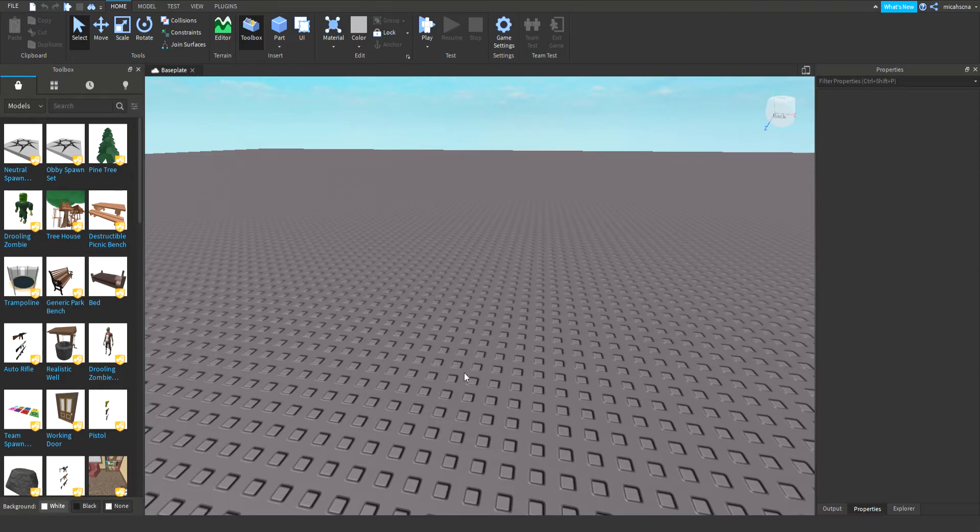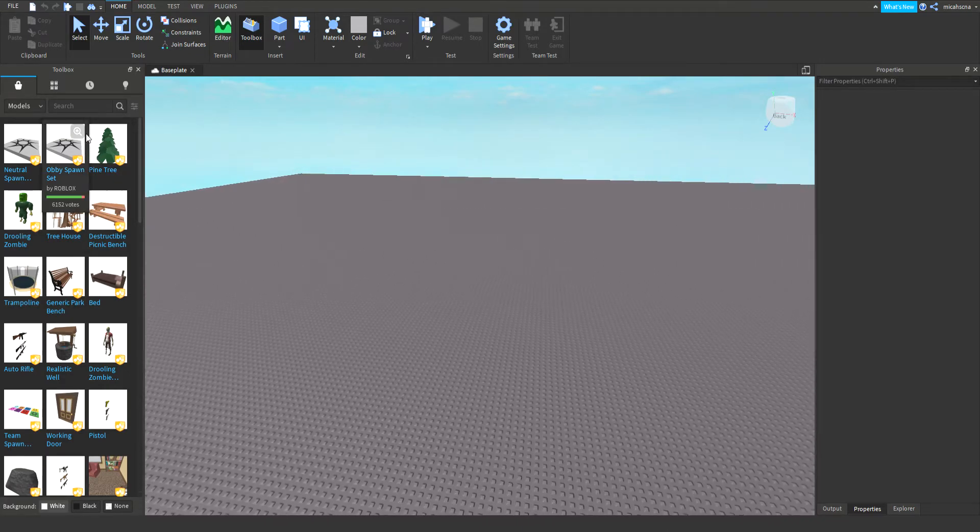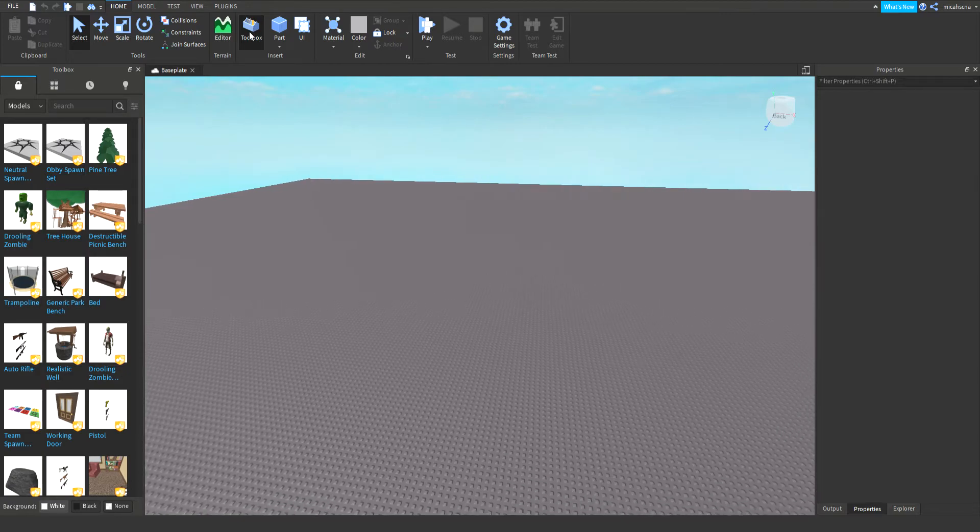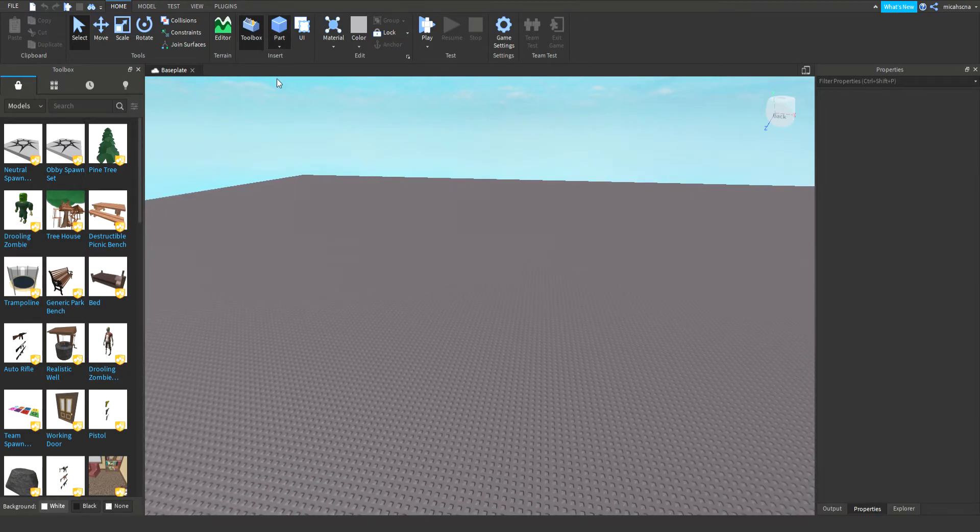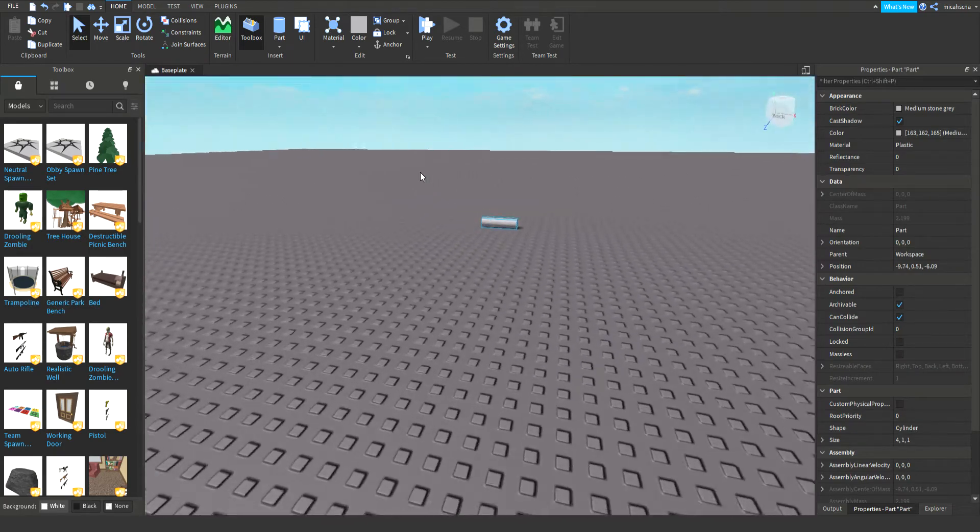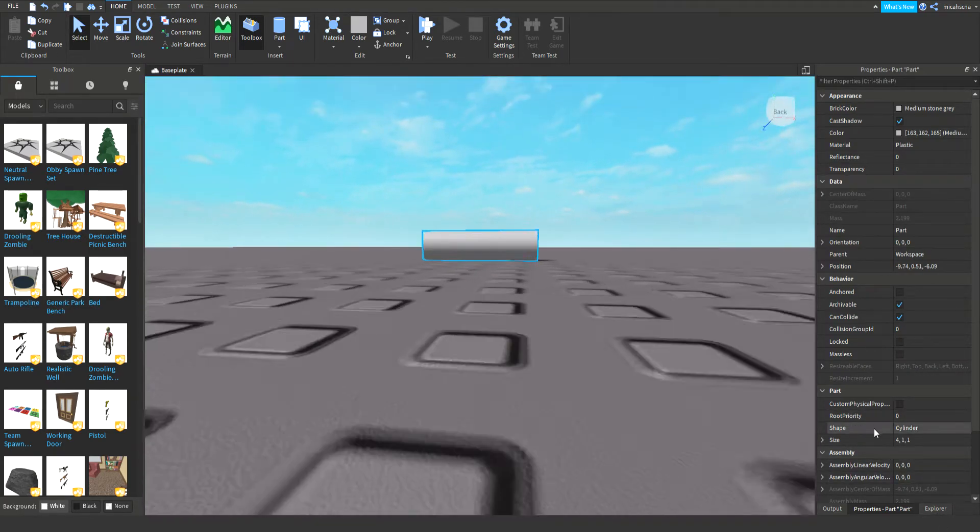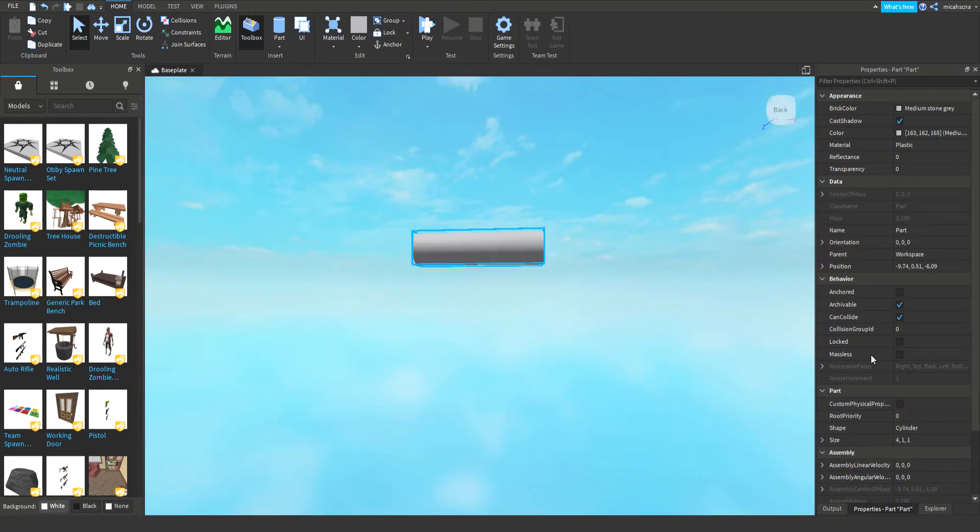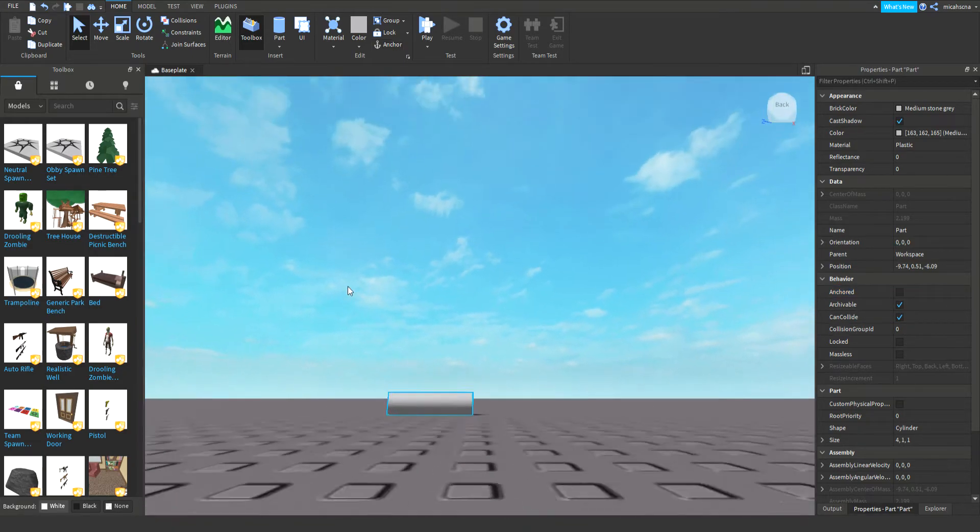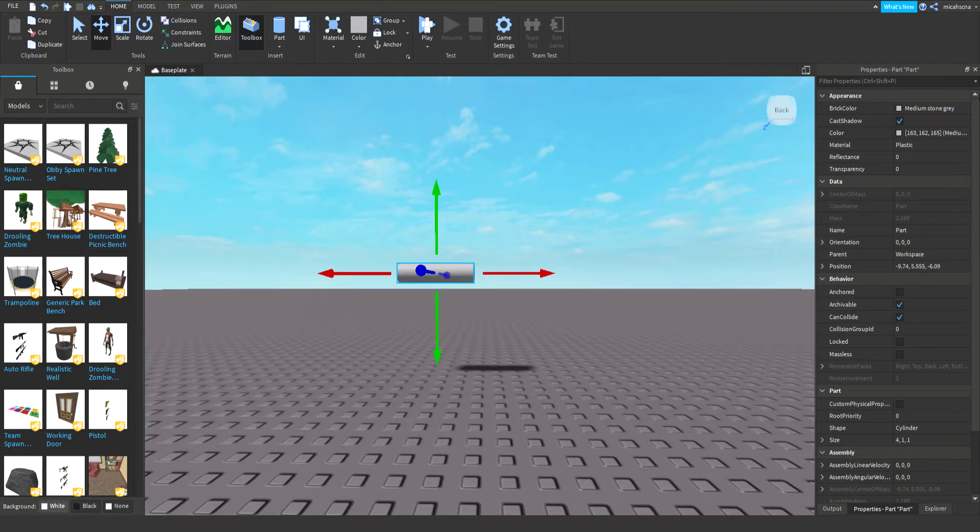Hey guys, today we're gonna be making a rocket launch on Roblox Studio. I'm just gonna insert a cylinder, don't anchor it, actually I'm gonna move it so it doesn't get stuck to the floor. I'm gonna make it green.